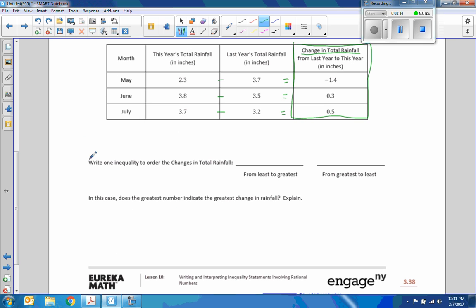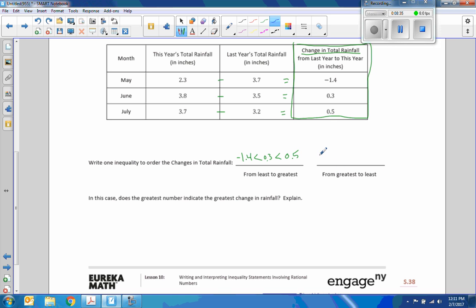Write one inequality to order the changes in total rainfall from least to greatest. Negatives on the number line come first: negative 1.4 is less than 0.3, which is less than 0.5. From greatest to least: 0.5 is greater than 0.3, which is greater than negative 1.4.